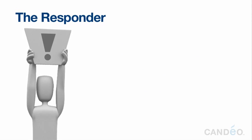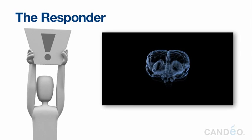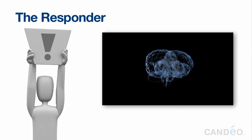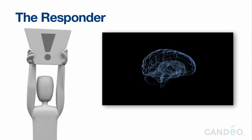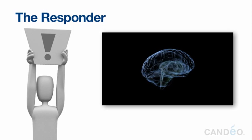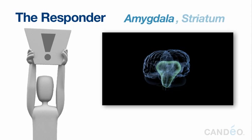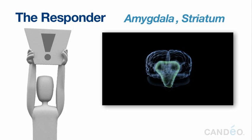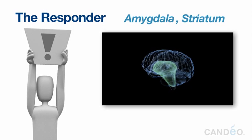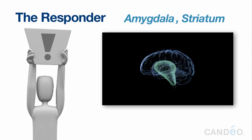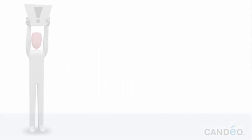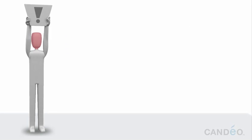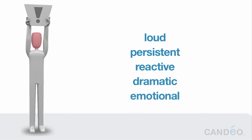The Responder. The responder is the substitute name we will use for several structures located in the middle of the brain. These include the amygdala, parts of the striatum, certain hypothalamic nuclei, and the insula cortex. On the stage of your mind, the responder is the loud, persistent, reactive, and at times highly dramatic and emotional actor that wants to respond quickly and dominate the whole show.